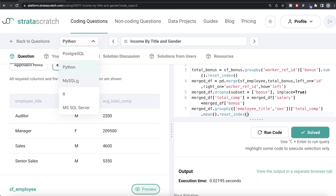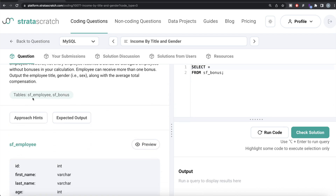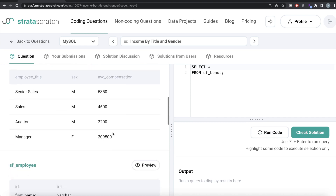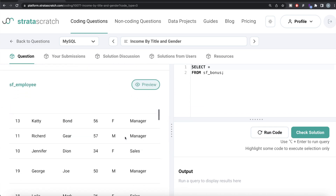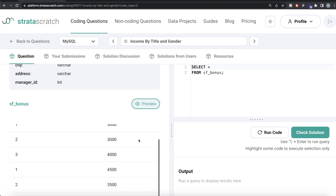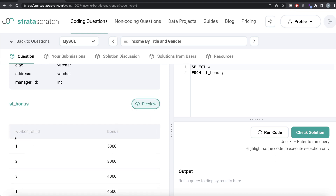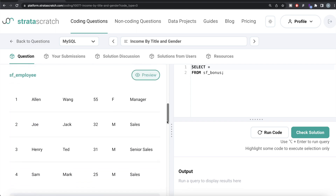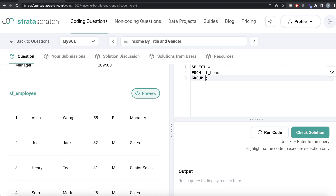Now let's see how the corresponding code looks in MySQL. Same question, same two tables — sf_employee and sf_bonus — and the expected output is the same. Previewing sf_employee shows the same information, and sf_bonus as well. Multiple rows are possible for a particular worker since one worker can receive multiple bonuses.